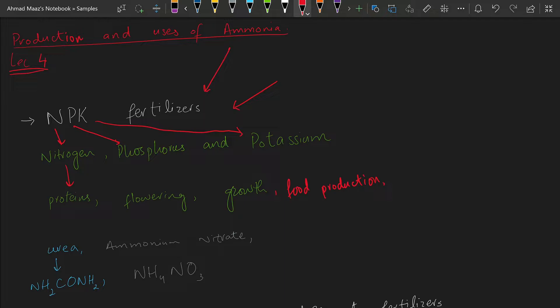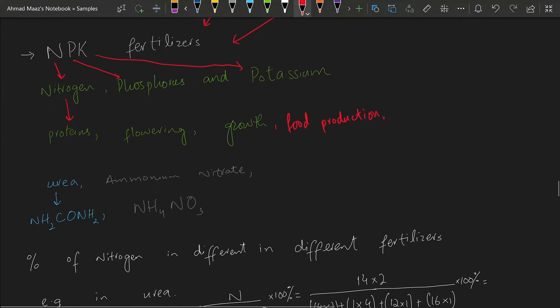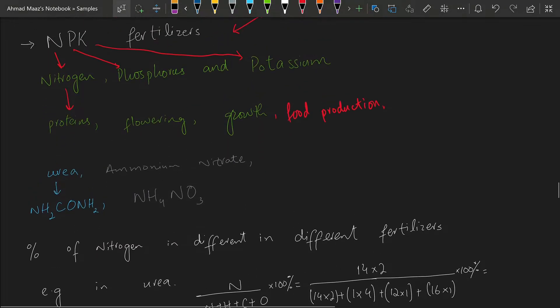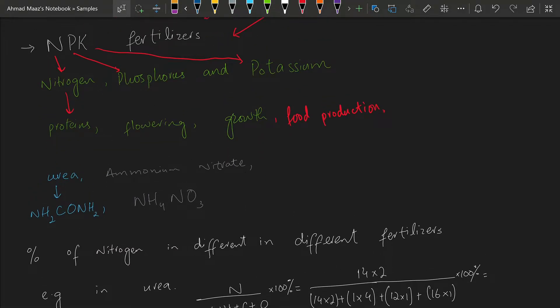Most plants cannot make their own nitrogen, phosphorus, and potassium — they need to absorb these three elements from the soil. That is why we need fertilizers, so that these important essential elements can be absorbed in the roots and used by the plants. There are different types of fertilizers, for example urea and ammonium nitrate, among a few others.